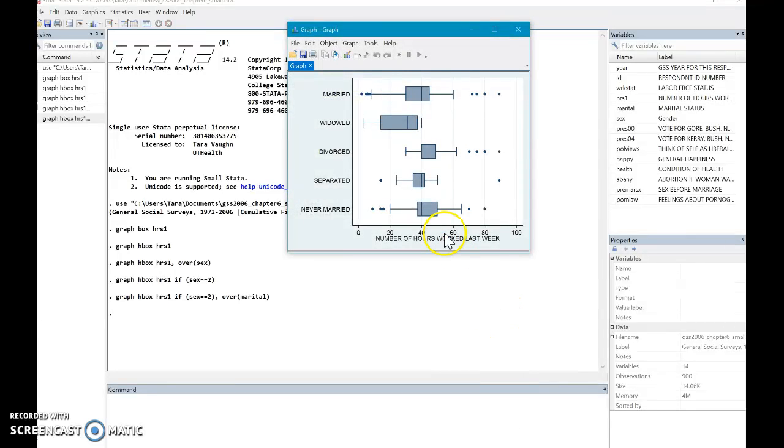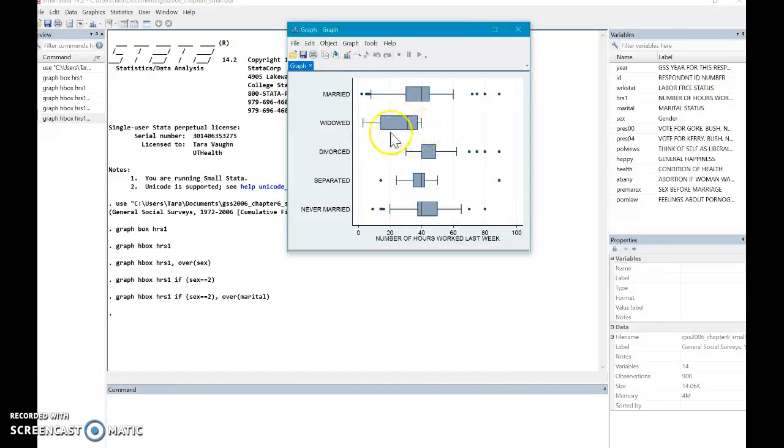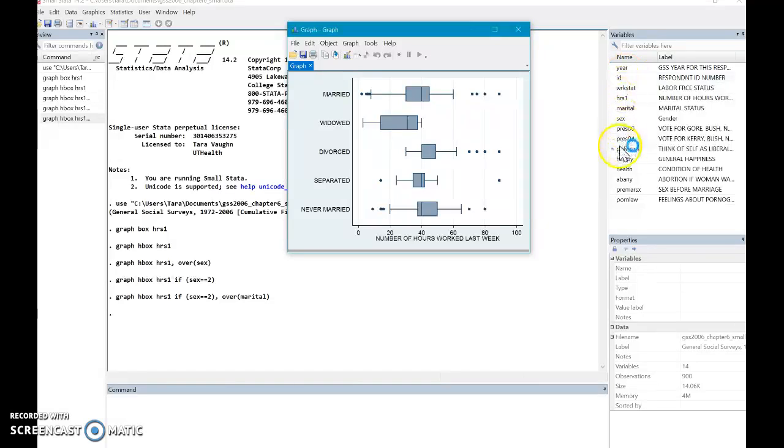So here you can see, there are definitely differences between these different categories. And you can hypothesize where those differences come from. Maybe they need to be adjusted for by age. Especially considering that widowed is so much less. We would do that here. But as you can see, age was not one of the variables that they collected data on. So let's go ahead and close this up.